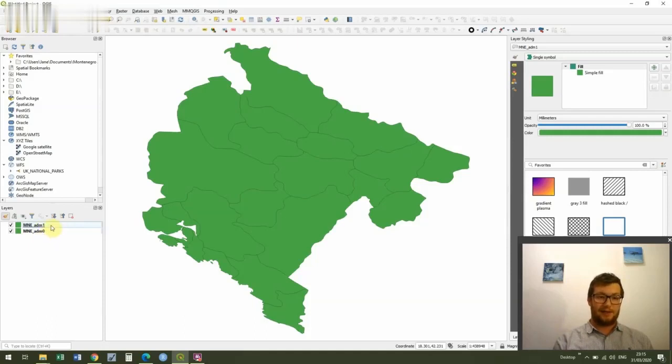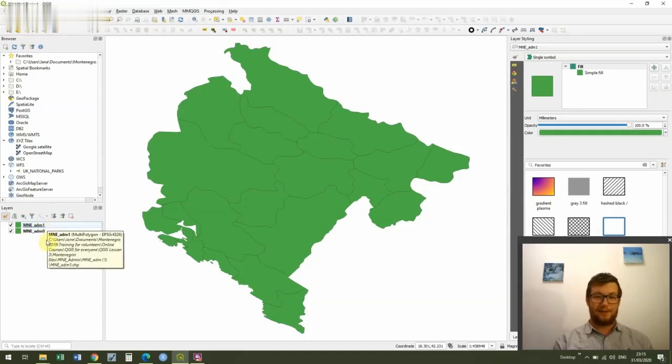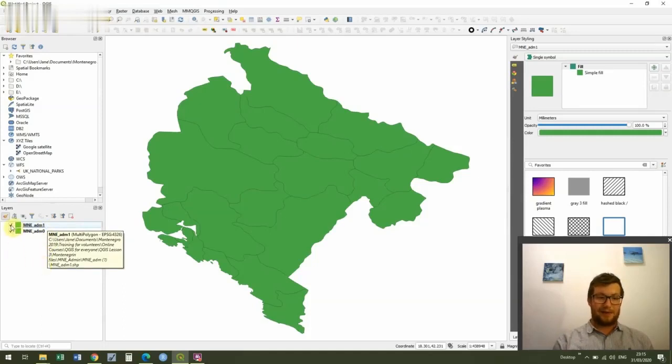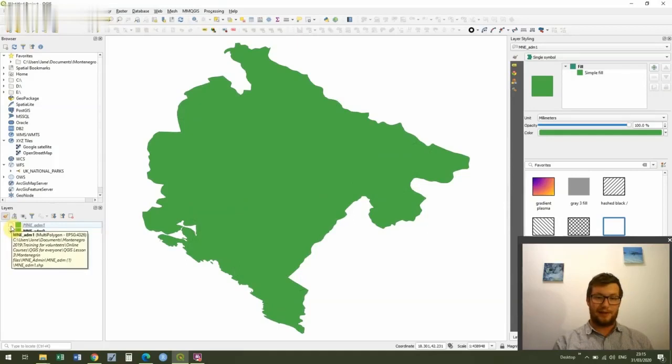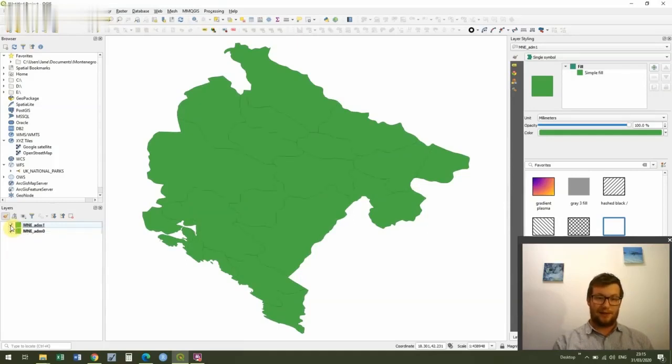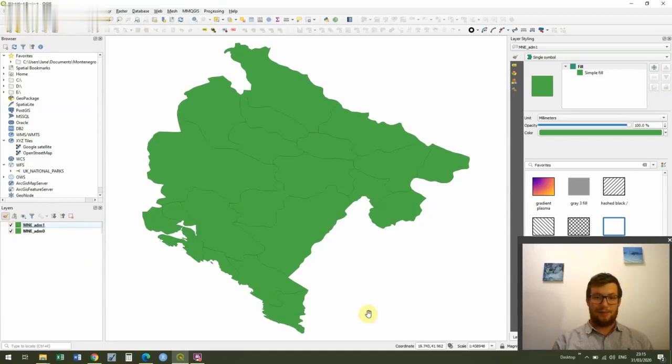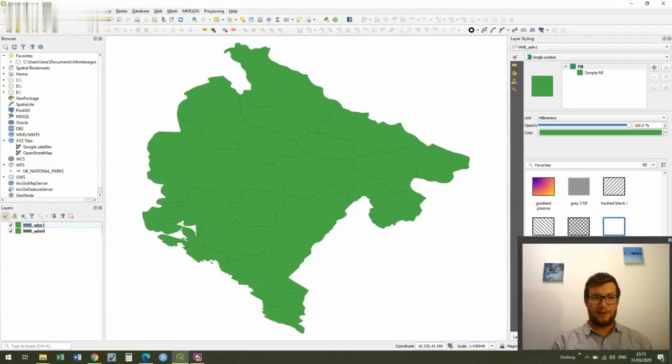And you'll see that our new shapefile has come on into the layer section and it's above ADM zero. And how the layers work is that when it's above, then it's physically above our previous layer on the map. And we can turn the layer on and off by clicking this tick box. So you can see I've turned the ADM one layer off, and I can turn it back on with the tick box. Okay, brilliant.